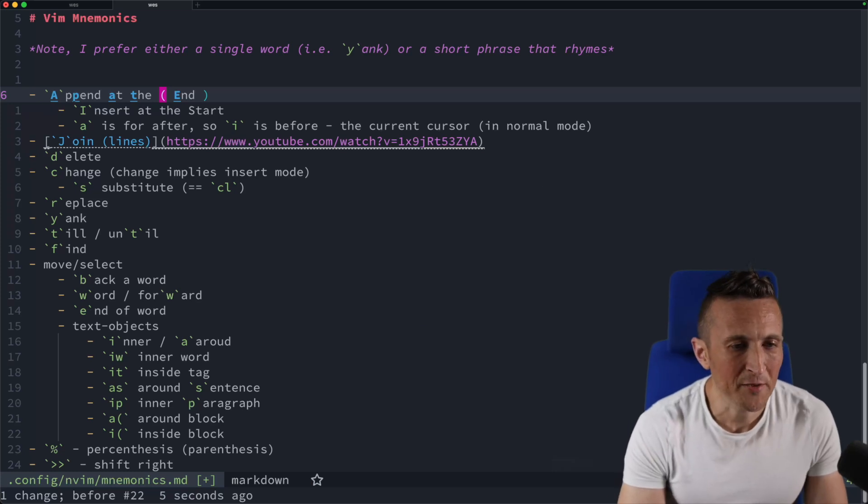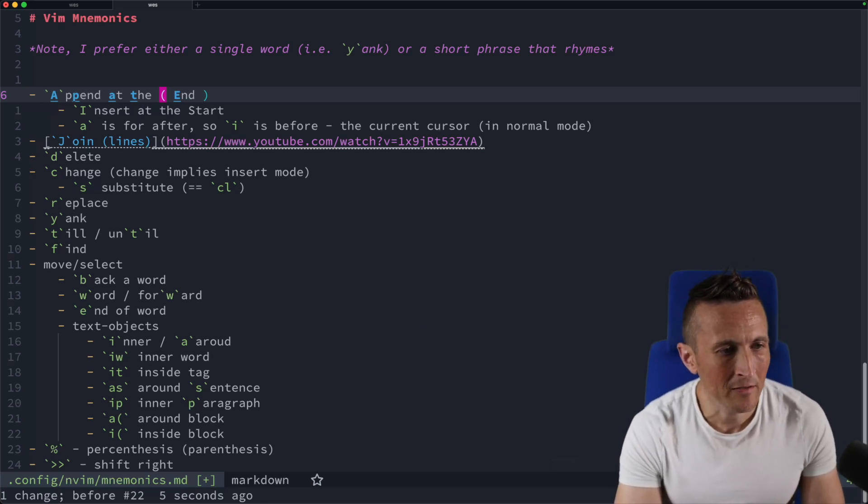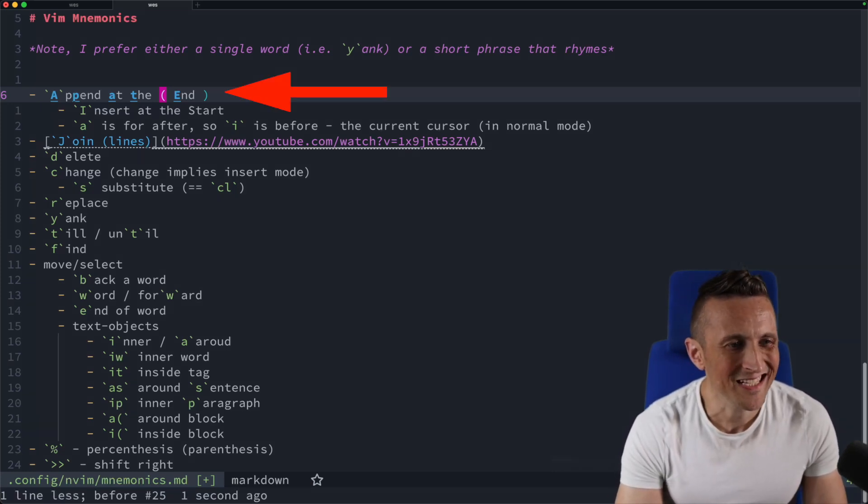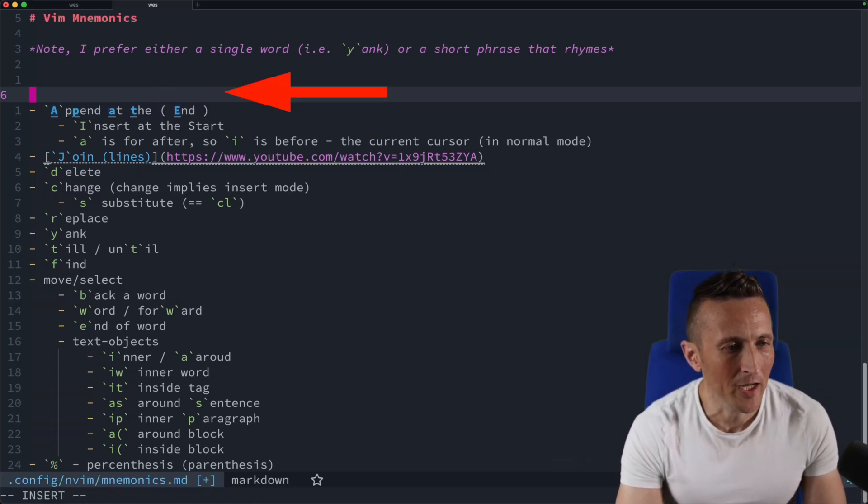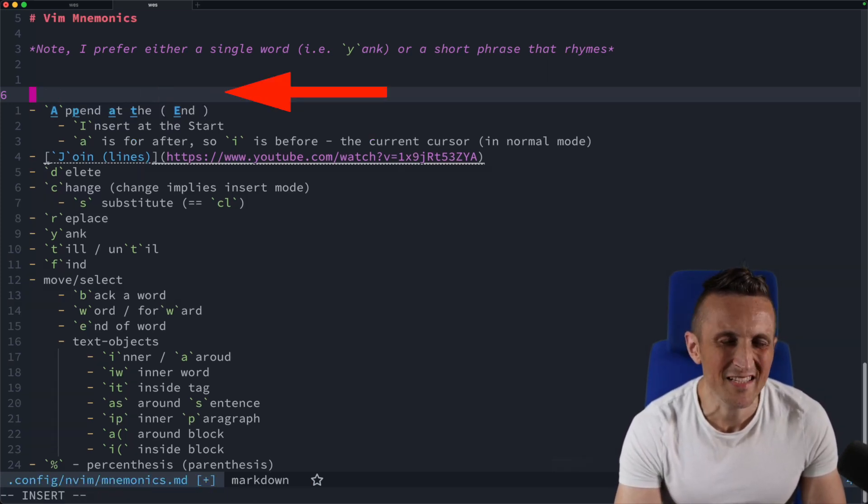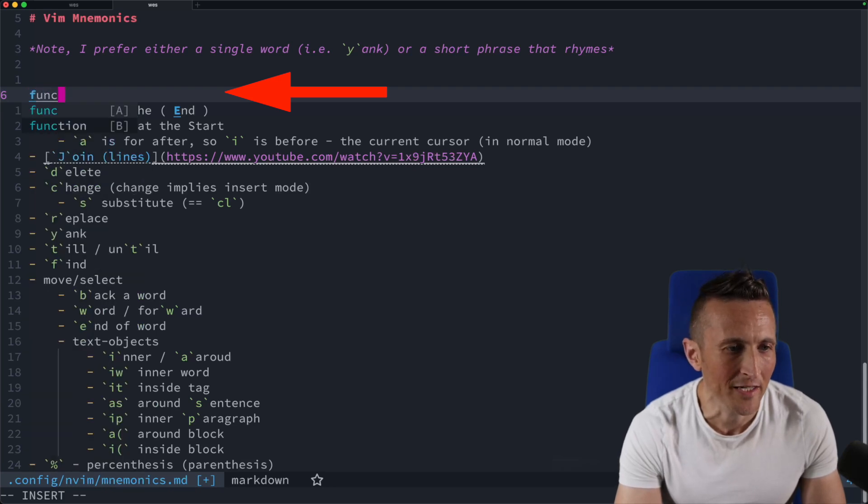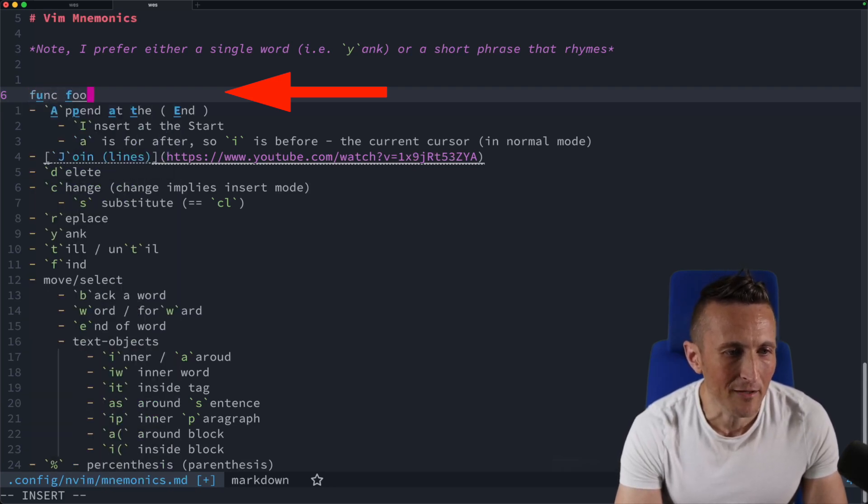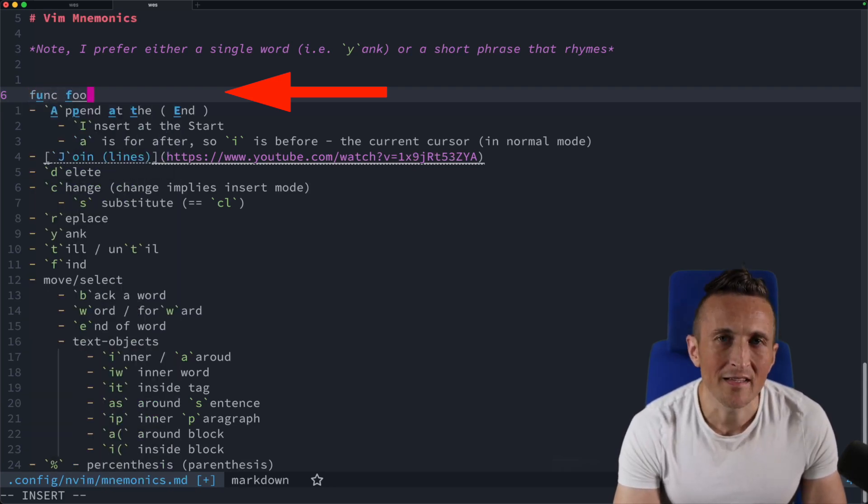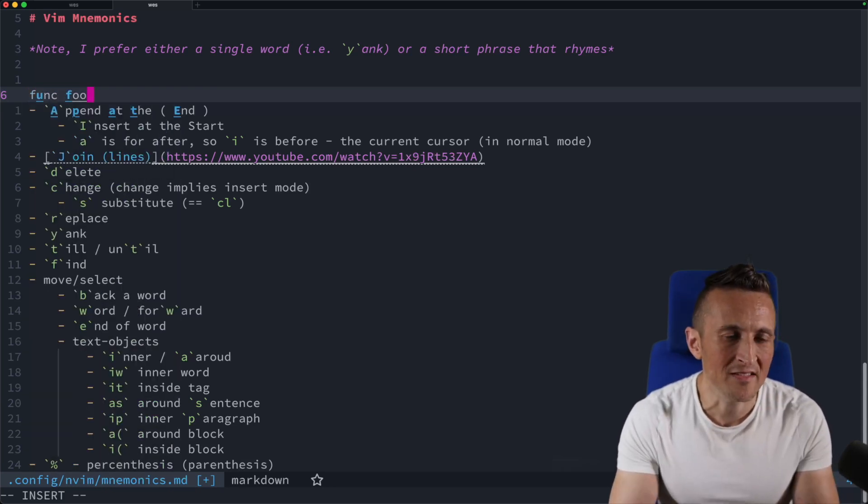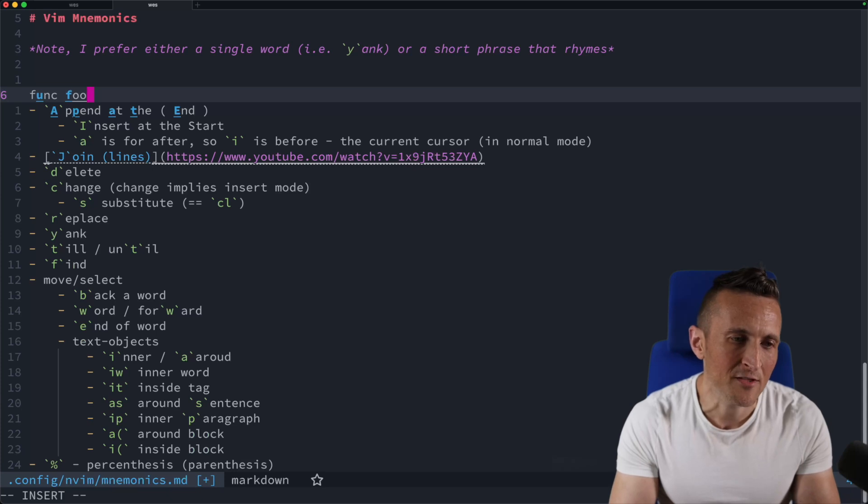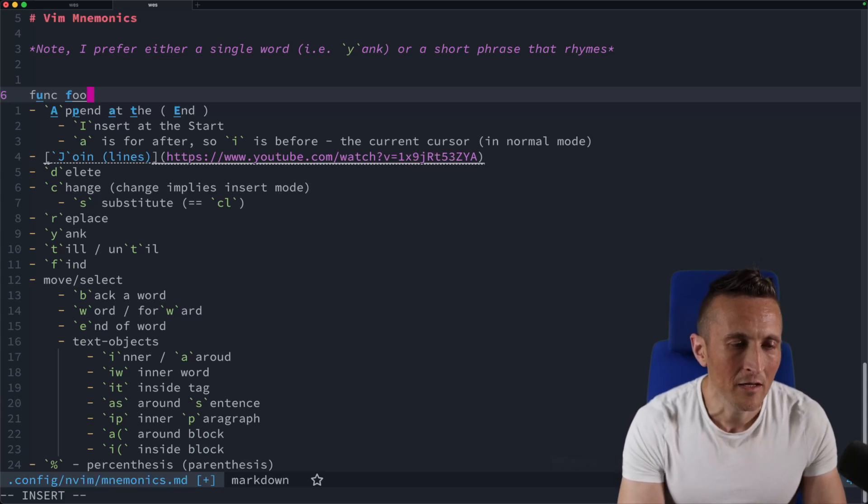And another option you have here. Let's say I'm sitting in insert mode up above here. Let's say I'm typing out a function, so I've got func here. I might call it foo. And at this point in time, I want to have some parentheses for the arguments for the function.